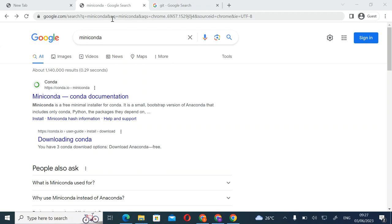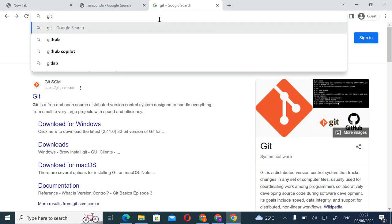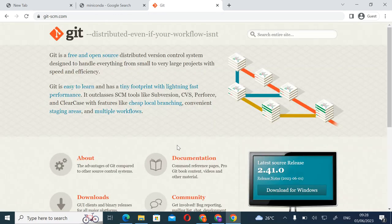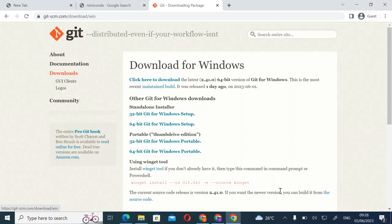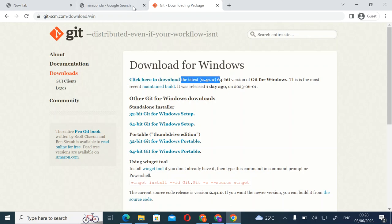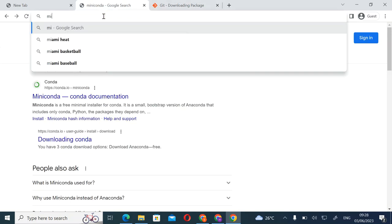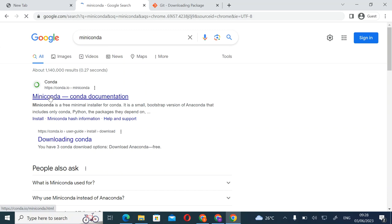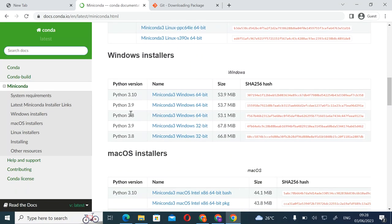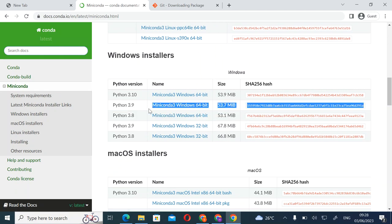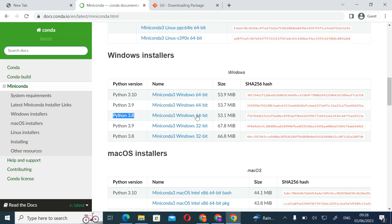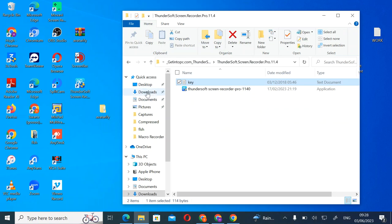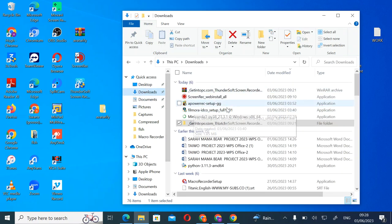The first thing you need is to install Git and Miniconda. Go to Google, search Git, then download it. For Miniconda, search Miniconda and click download. I already have the files on my laptop.